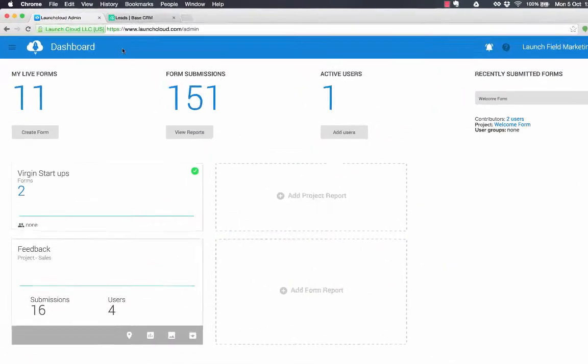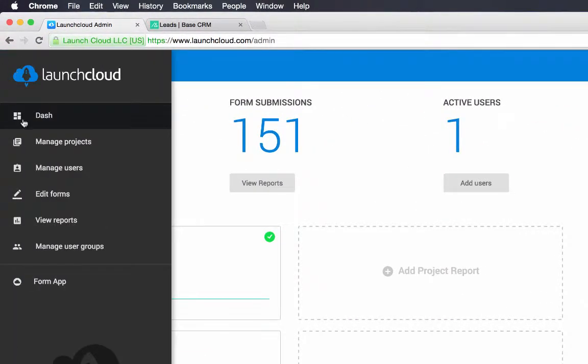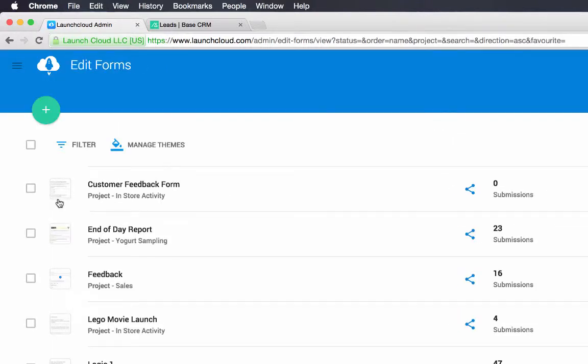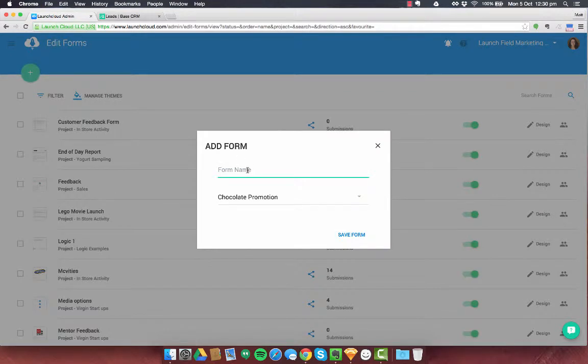So starting from our dashboard, let's go to the left-hand navigation and go down to edit forms. We're going to click on the turquoise plus button at the top left to create a new form and I'm going to call this form lead.